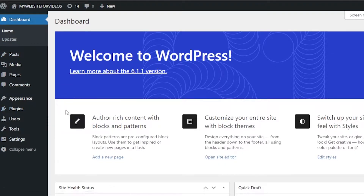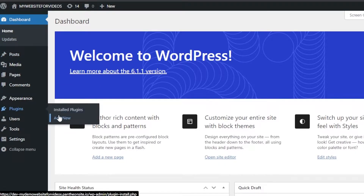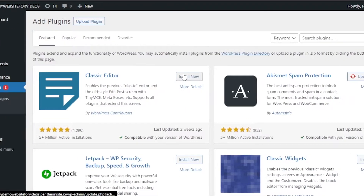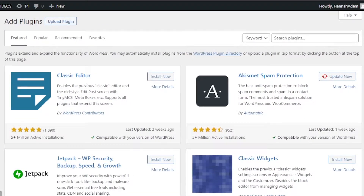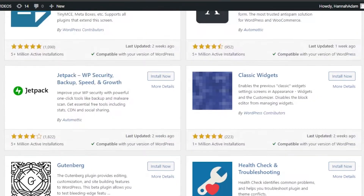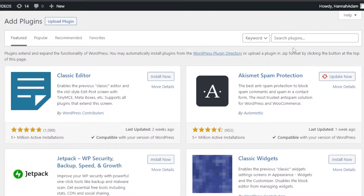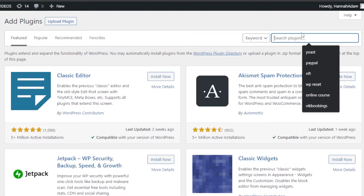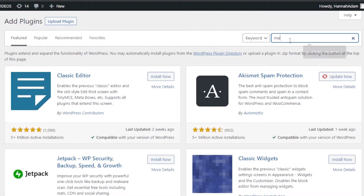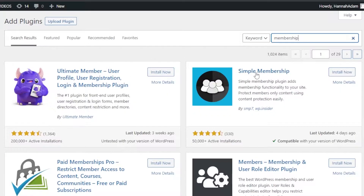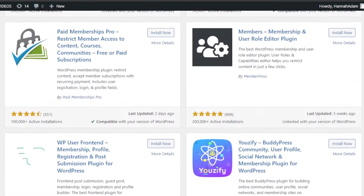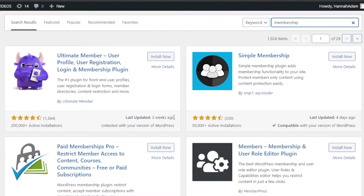Select 'Add New' — it'll take you to Add Plugins. Now I will add a plugin for memberships, so you need to search in the search bar. We're going to search for 'membership' and you can see we have a lot of plugins available.